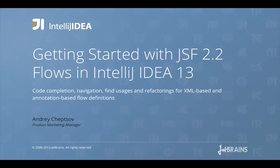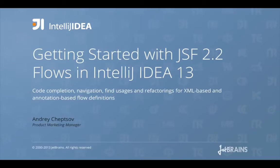As you know, Faces Flow is a new feature introduced in JSF 2.2, released as part of Java EE7. This video is a quick introduction to Faces Flow and the way it's supported in IntelliJ IDEA 13.